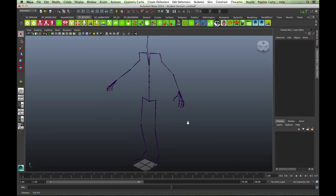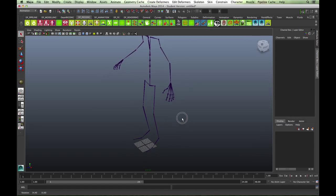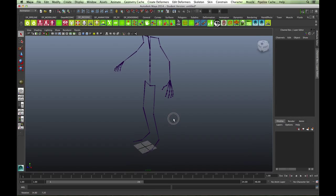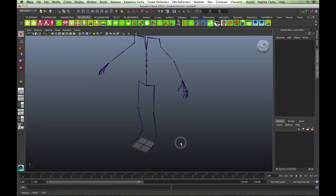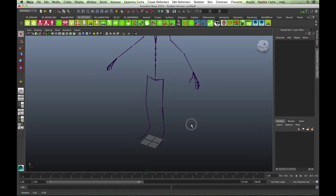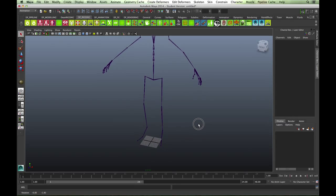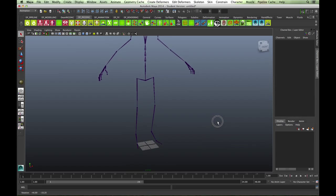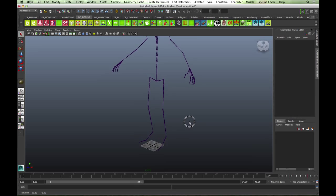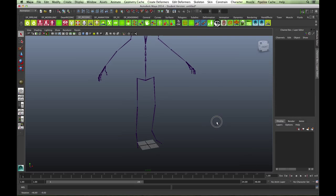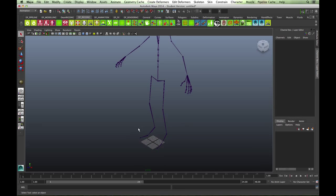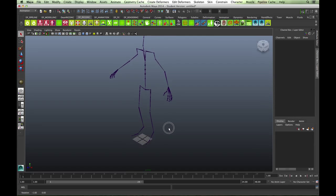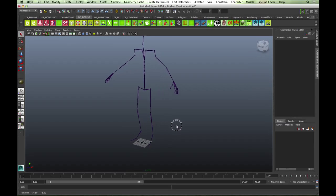This video will look at setting up an IK leg. You've already been through setting up an IK leg using reverse foot controls. This one looks at setting up an IK leg using groups to control and set up the pivot point. It's quite a simple setup but always useful to know, and you can also use it for the arms as well.